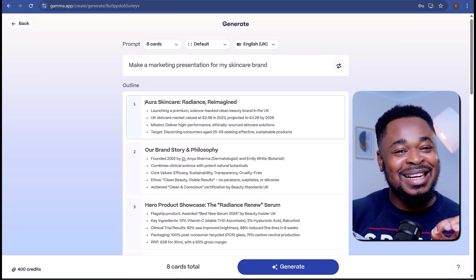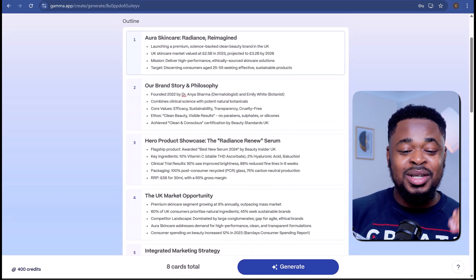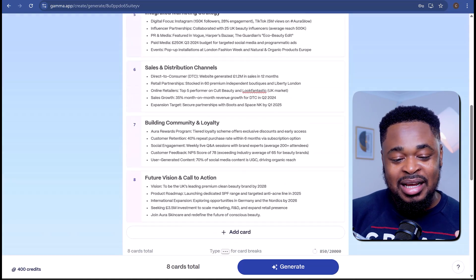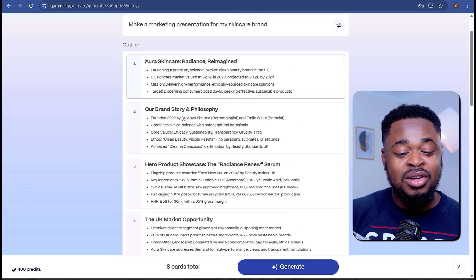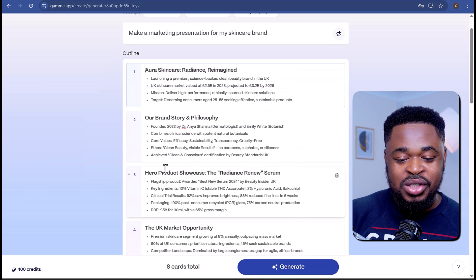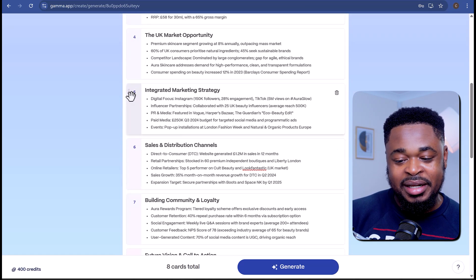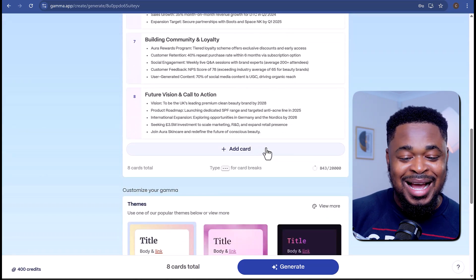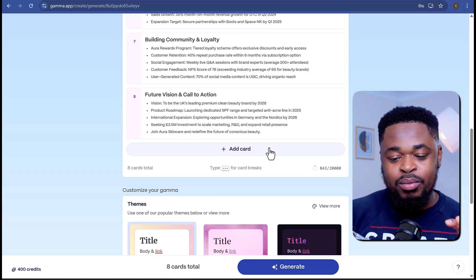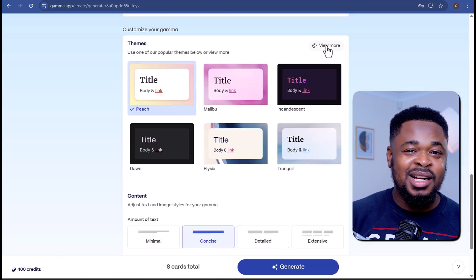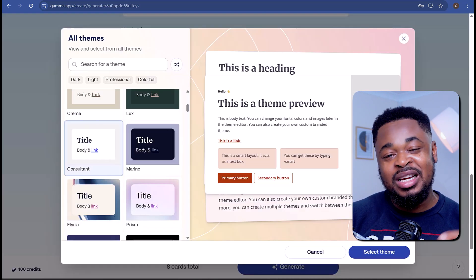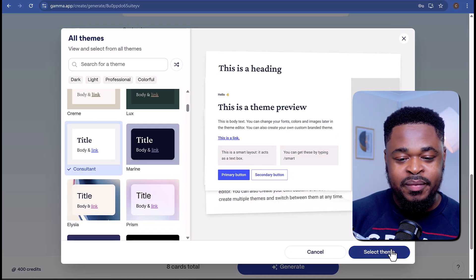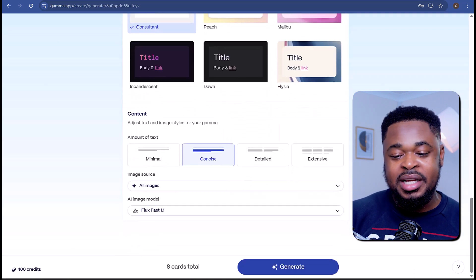Gamma has created an outline for our presentation. You can see the intro, the brand story, and other outlines for the marketing presentation. I can decide to edit this outline or just reposition the cards by clicking and dragging. We can also add a new card by clicking on the Add Card button. Down here, you can adjust the text and image styles.